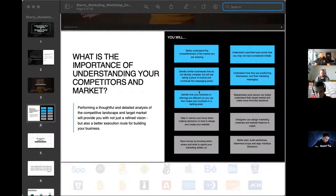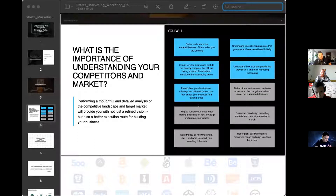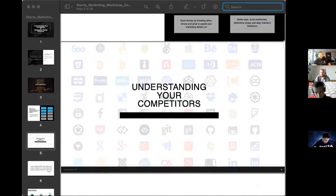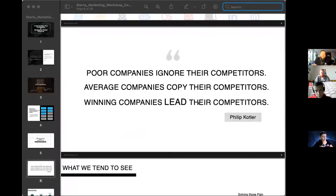You need to know who you're selling to and why. Philip Kotler has written a ton of books on marketing. His quote: poor companies ignore their competitors, average companies copy their competitors, winning companies lead their competitors. When you enter a new market, you definitely want to study your competitors and figure out how to lead them forward.